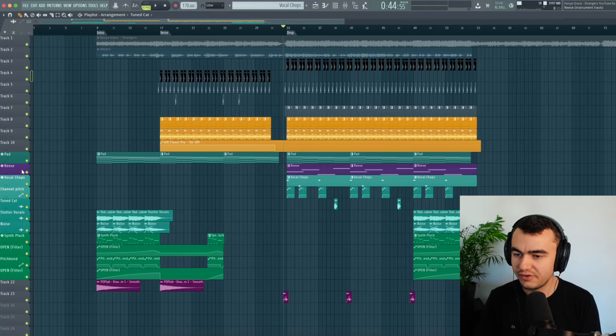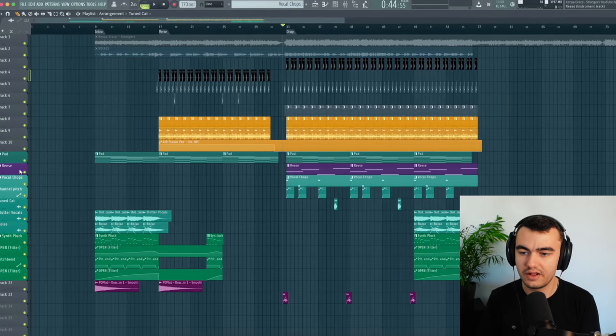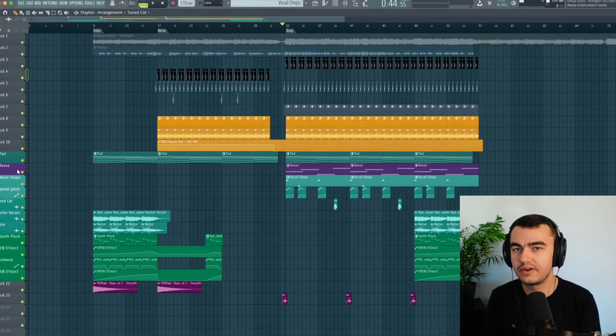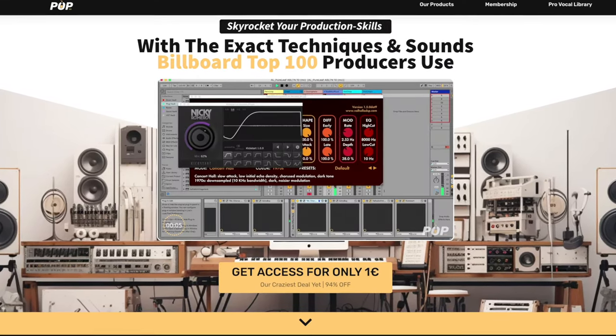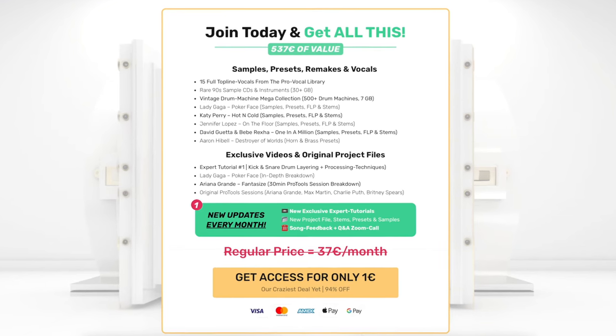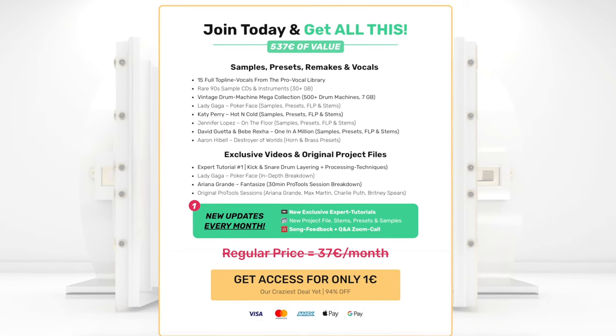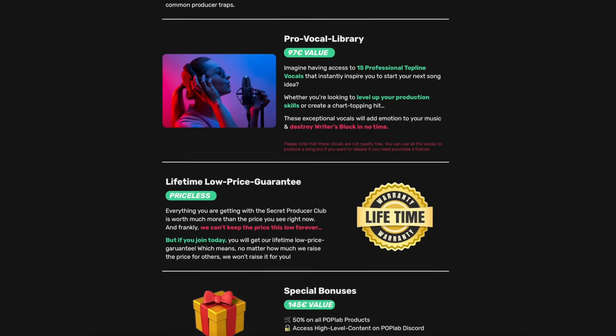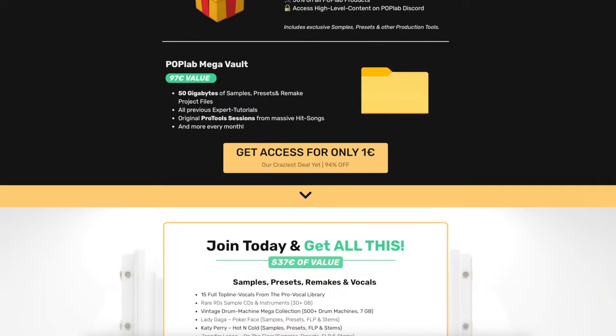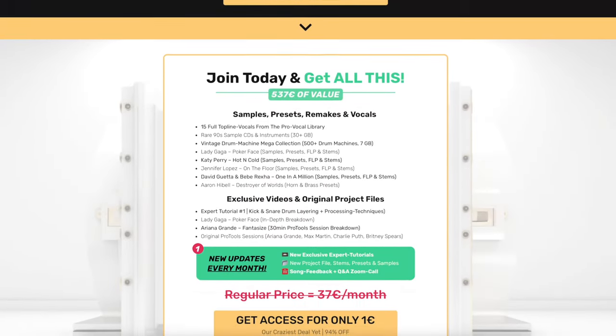And that's already it for this remake. If you want to have all the sounds, the project files and everything, there's a link in the description where you can join our monthly membership program called the Secret Producer Club. And we currently even have a special offer where you can join for one euro for your first month. You get presets, you get stems, and you get the project file. And you can check it out yourself. And now let's check out the final result.